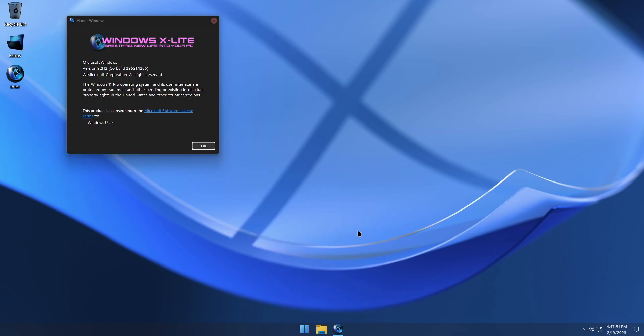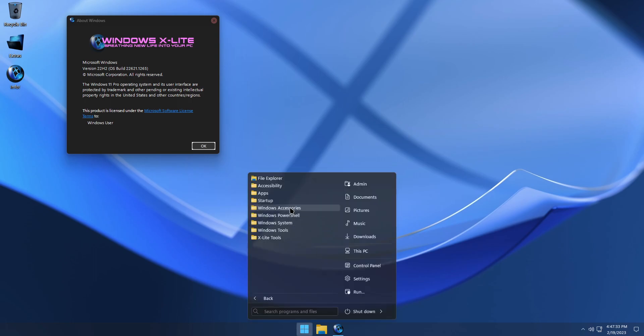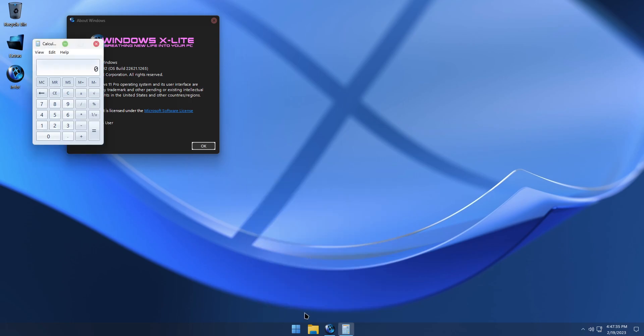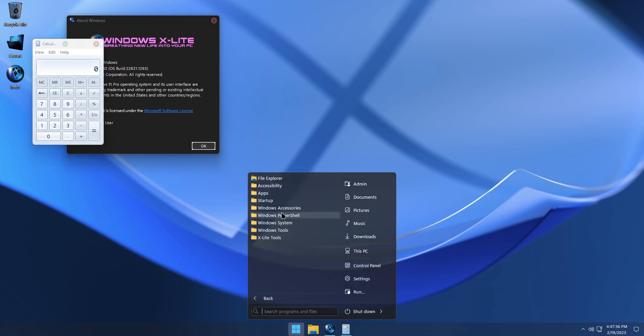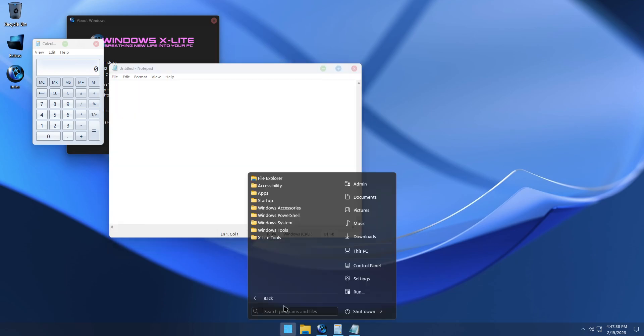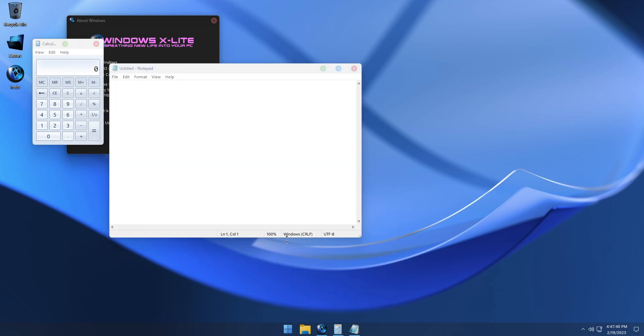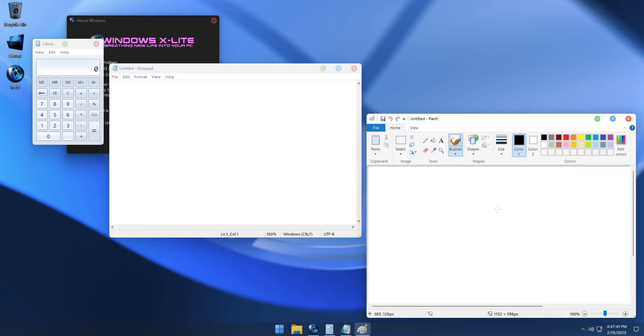And in the Accessories folder, you'll see that we've restored the Classic Calculator, Notepad, and Paint Apps. So you don't have to rely on having the modern Windows app versions installed.